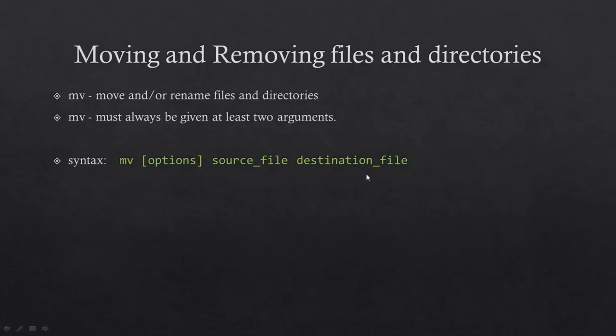We are going to use the MV command to move data from one location to another location, or to move data from one file to another file. We also use the MV command to rename a file. To move your files from one location to another location we are going to use a command called MV. Let's jump into the console and execute this.